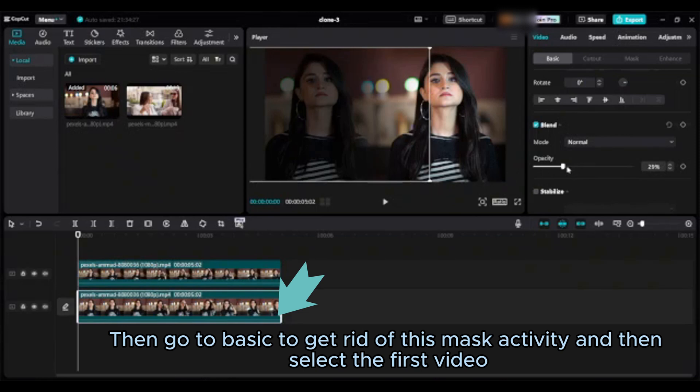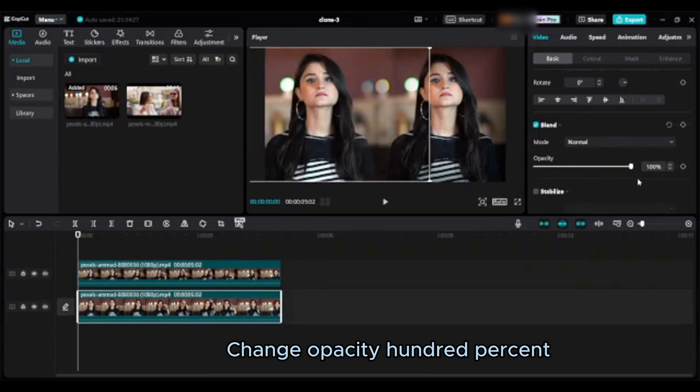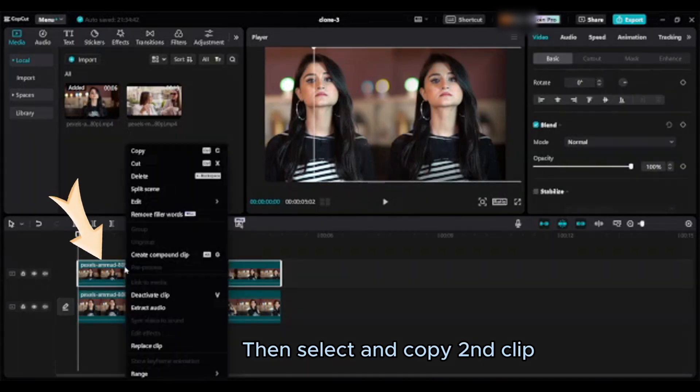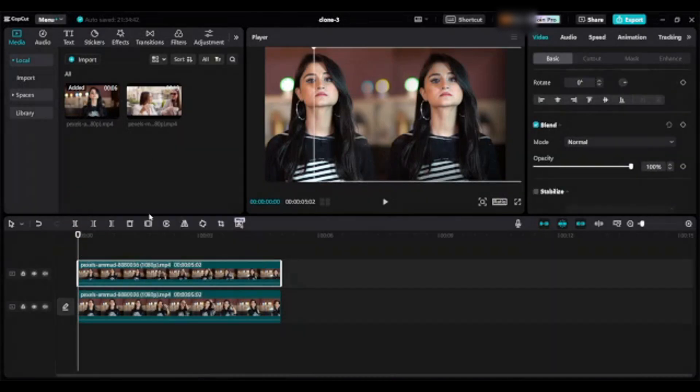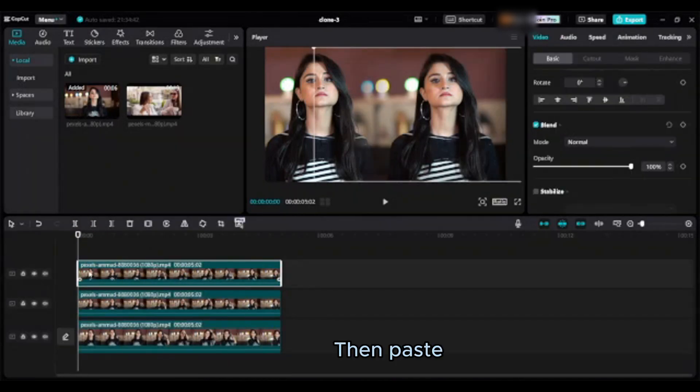Then go to basic to get rid of this mask activity and then select the first video. Change opacity 100%. Then select and copy second clip, then paste.